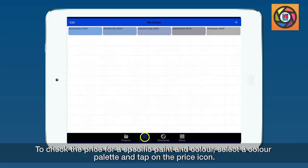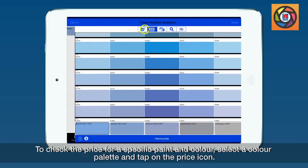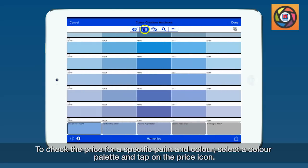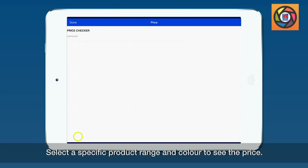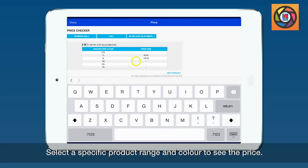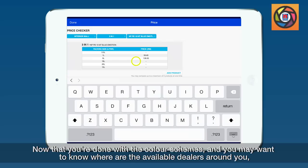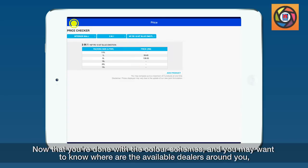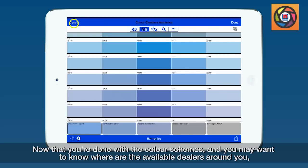To check the price for a specific paint and color, select a color palette and tap on the price icon. Select the specific product range and color to see the price. Now that you are done with the color schemes, you may want to know where the available dealers are around you.